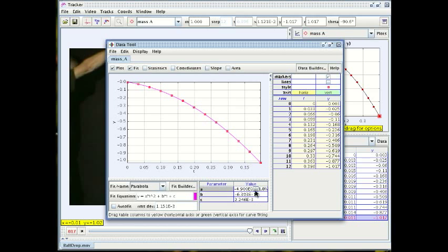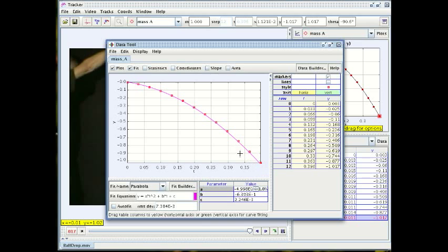And similarly if we go down two percent, then you can see that the curve is visibly below the squares, at least at the very end, towards the very end. So again that is clearly not the best fit.